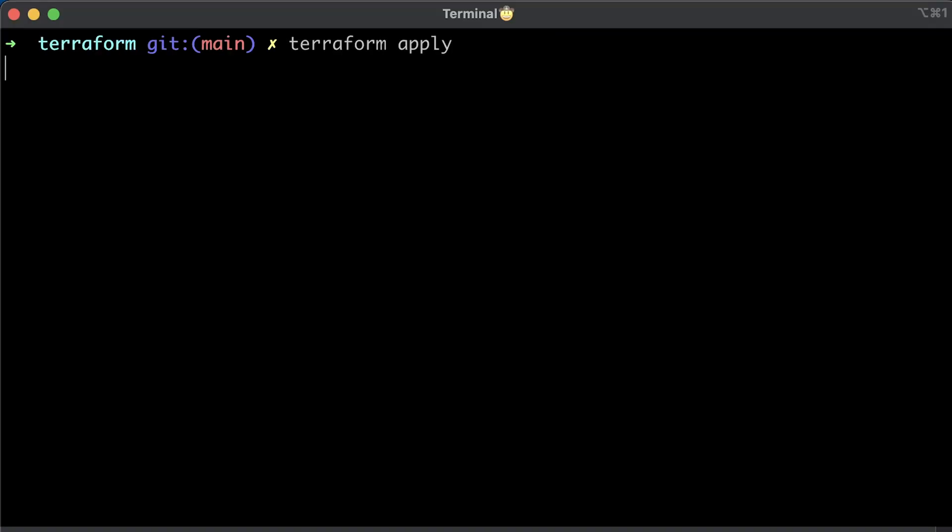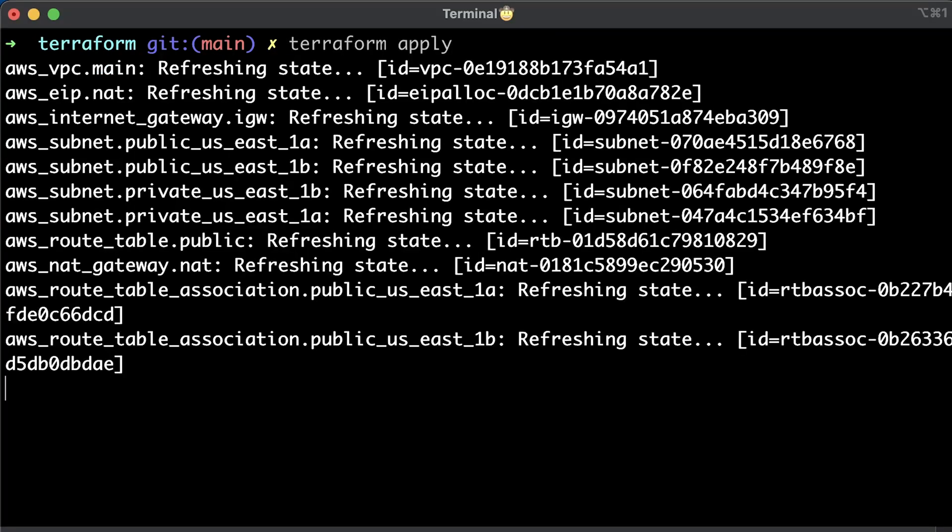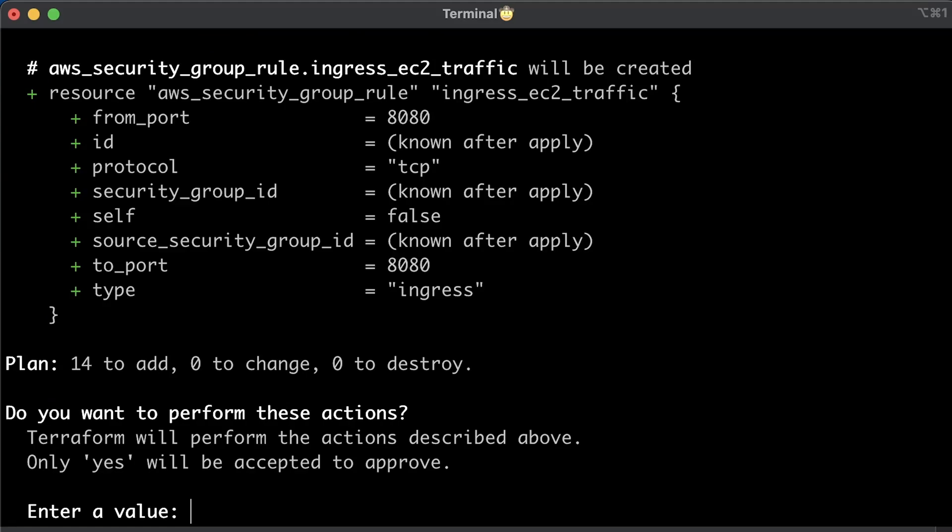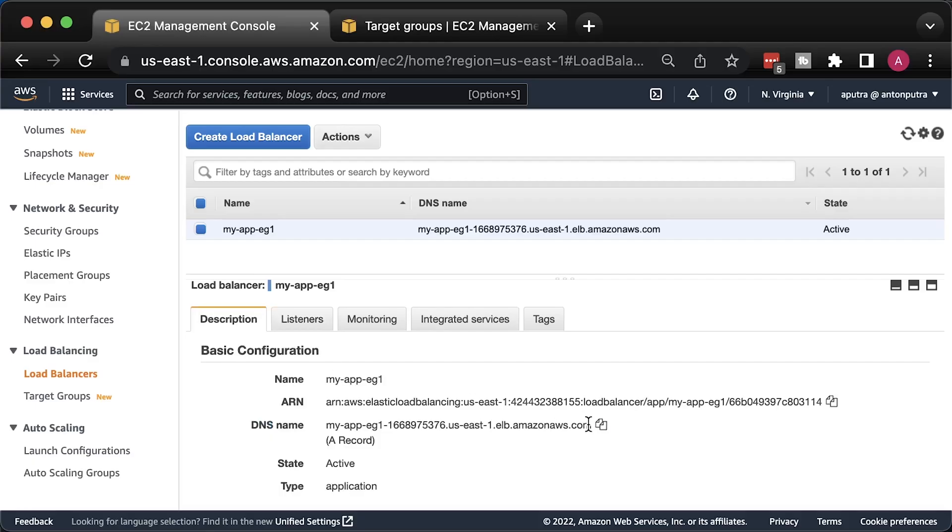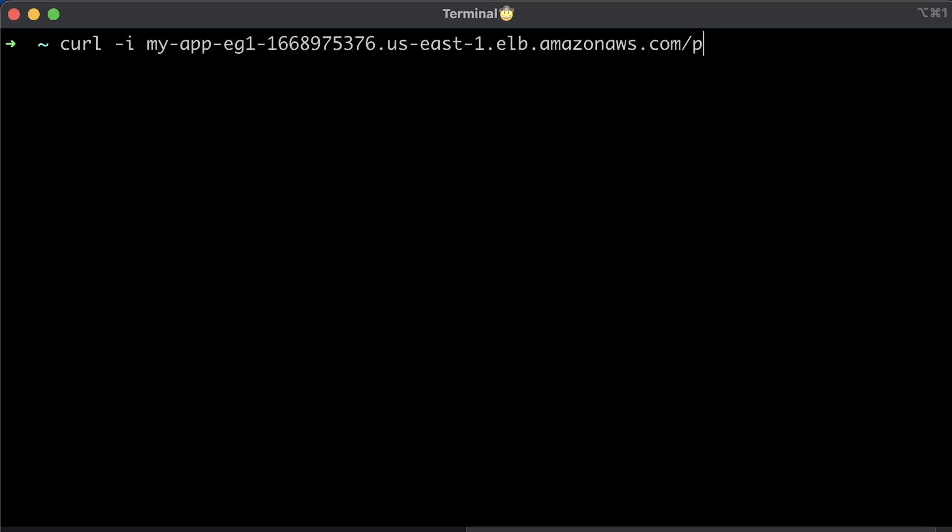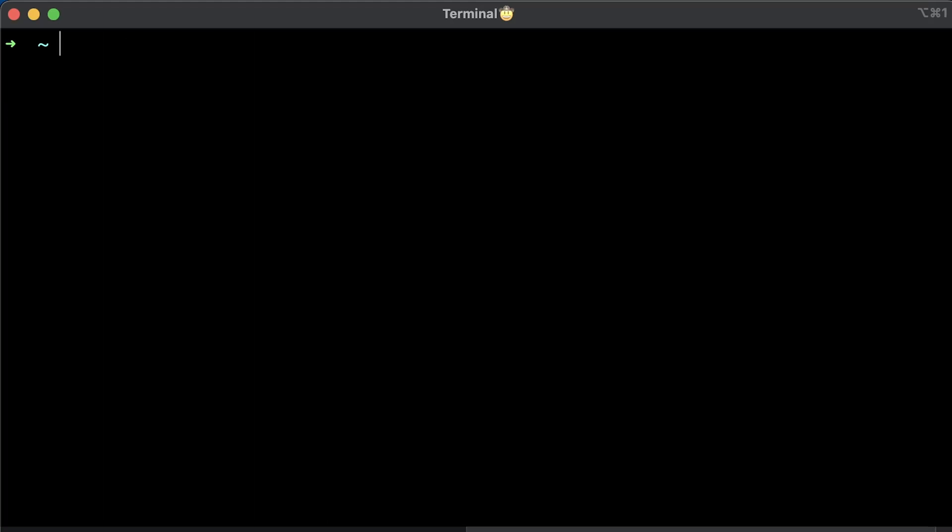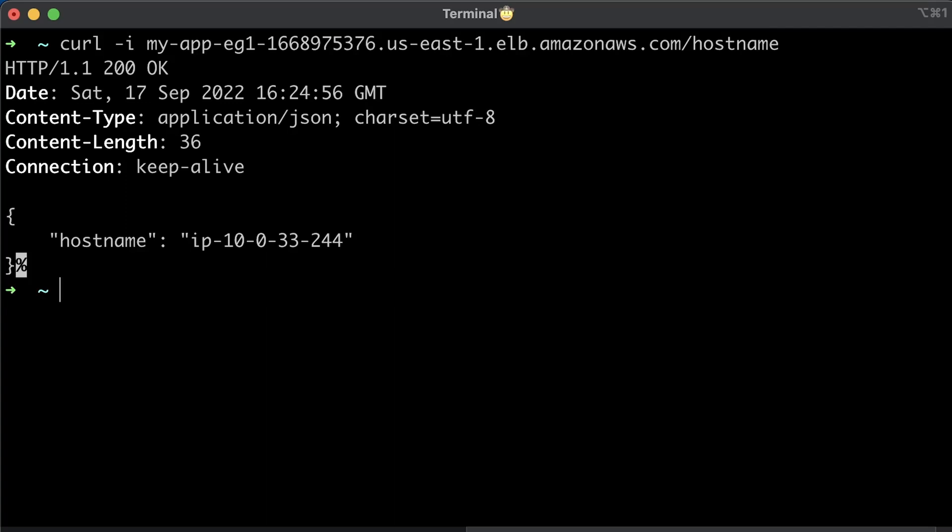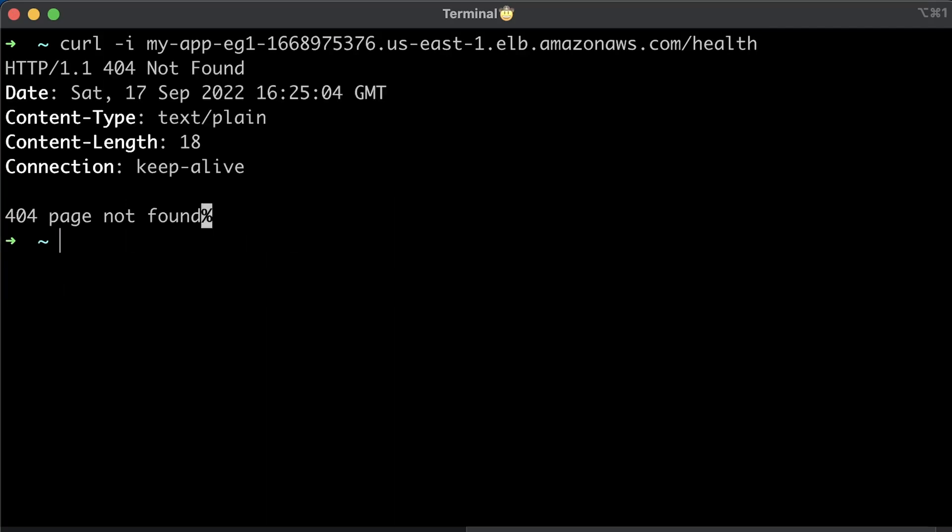We are ready to create the first load balancer. Head over to the terminal and apply terraform. You can get the host name of the load balancer and use it to test app. First, let's try ping endpoint with curl. It should return pong and 200 status code. Also, you can access the host name endpoint. But if you try to hit health endpoint, you'll get 404 page not found because it's only accessible to the application load balancer.